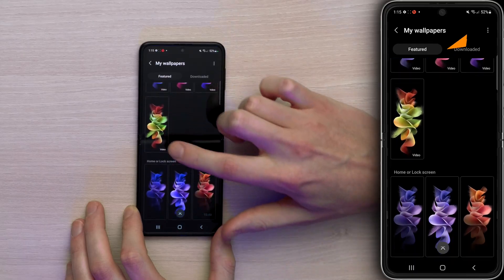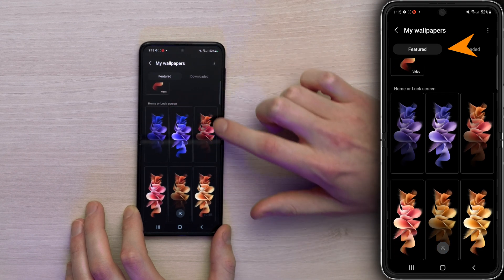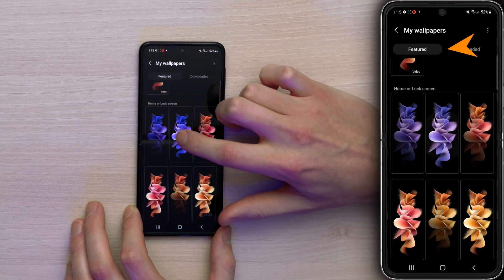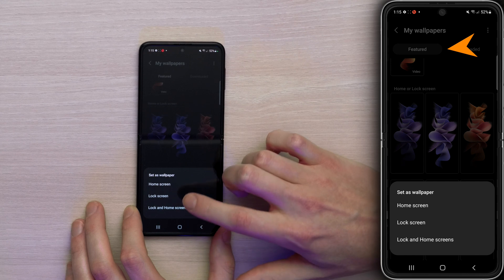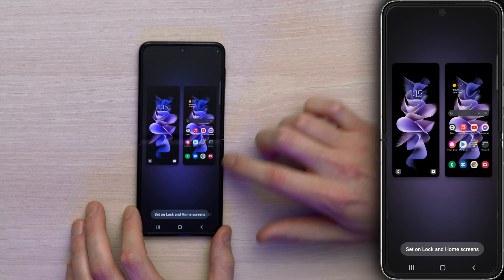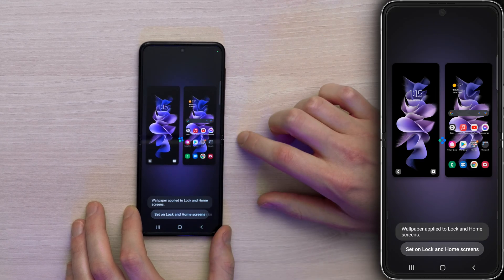Don't assume all video wallpapers are equal — the ones built into the phone are going to be optimized, but the ones you make yourself or download from TikTok are probably not going to be optimized.